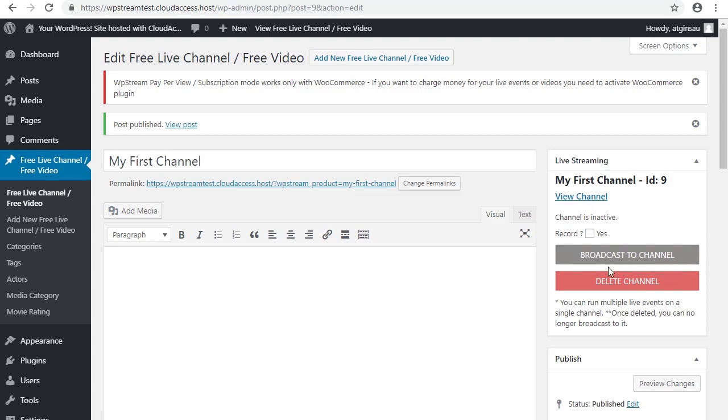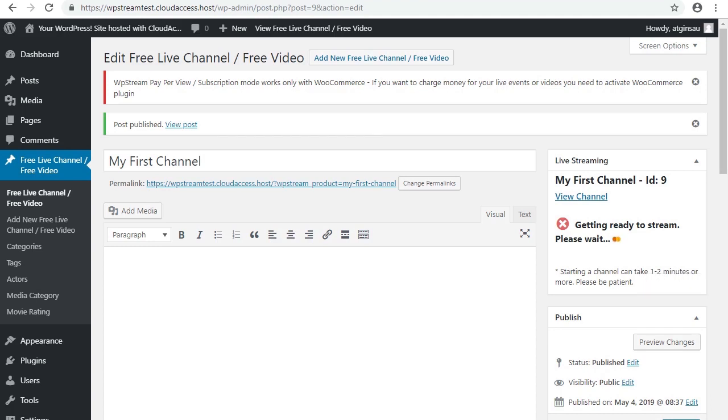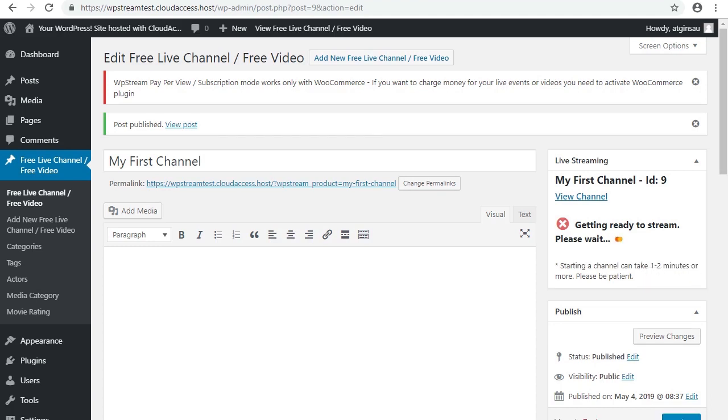Now we click this button here to broadcast the channel. Now you will have to wait one to two minutes in real time for this to work, but I've just sped it up for the sake of the video.